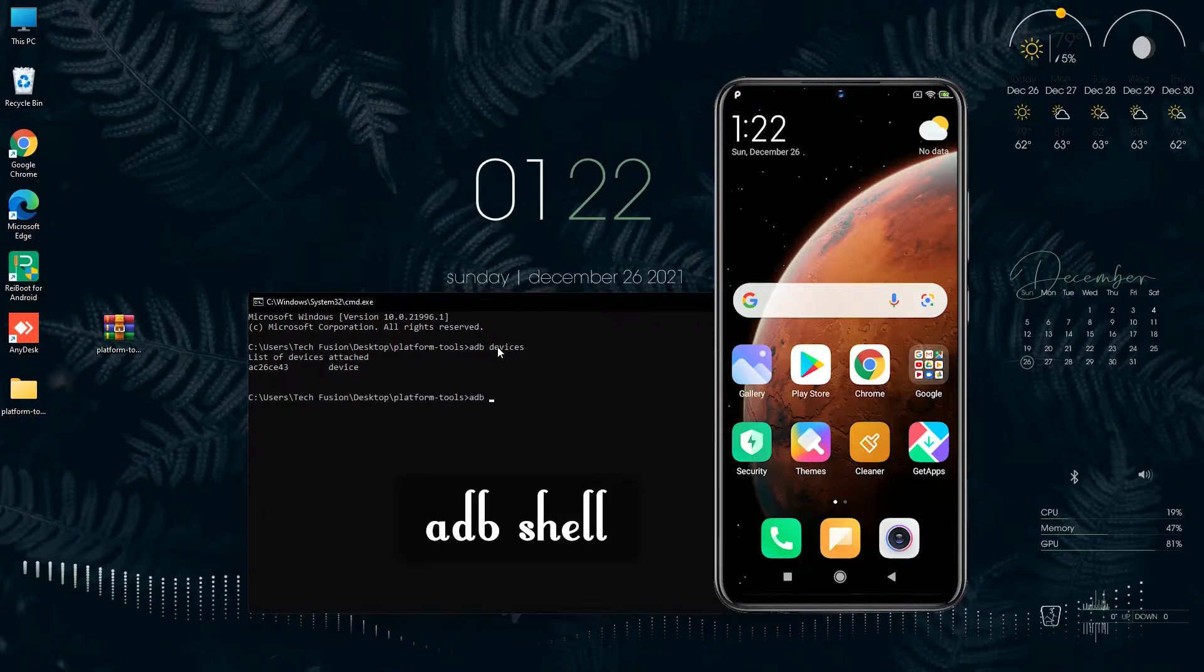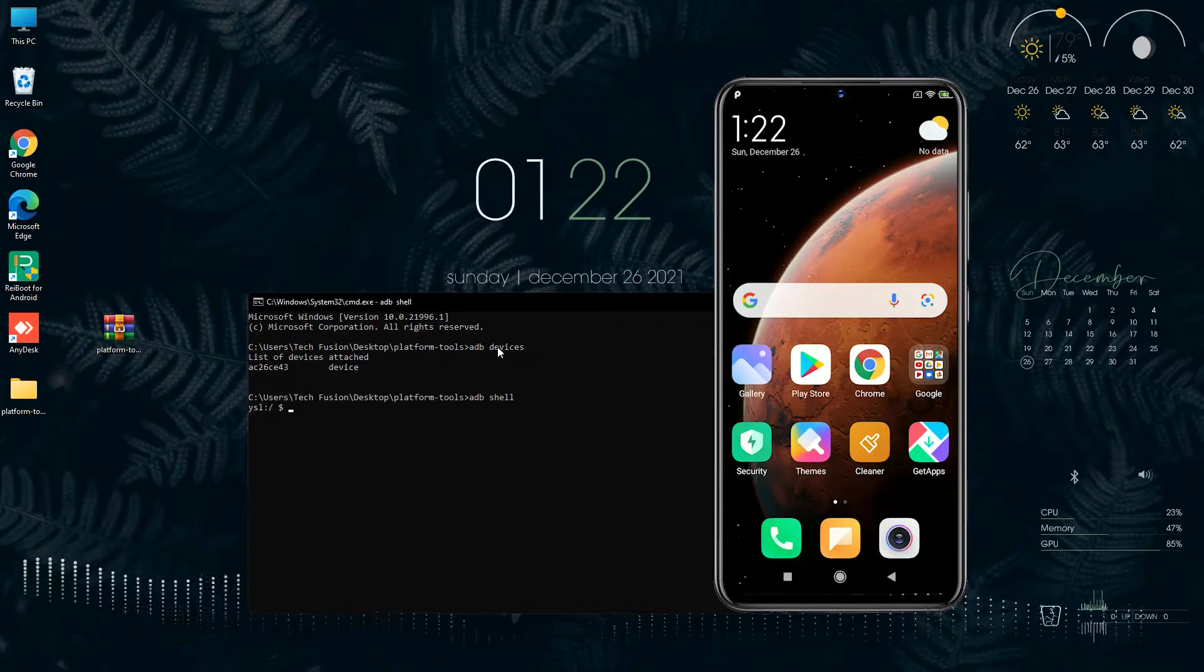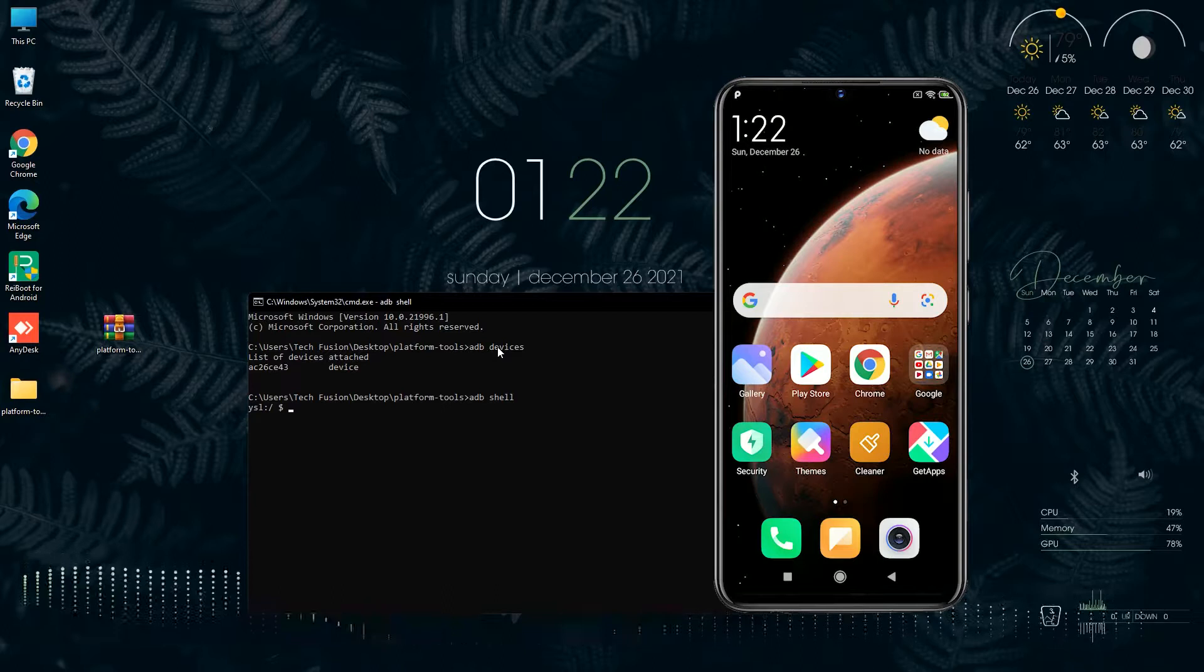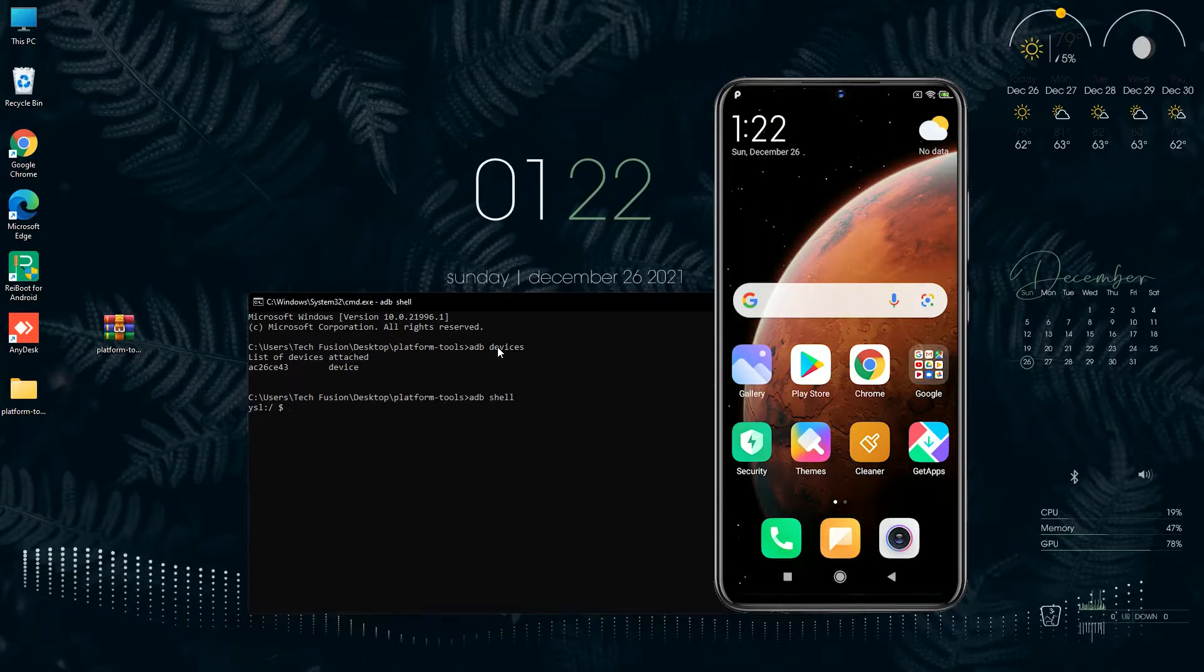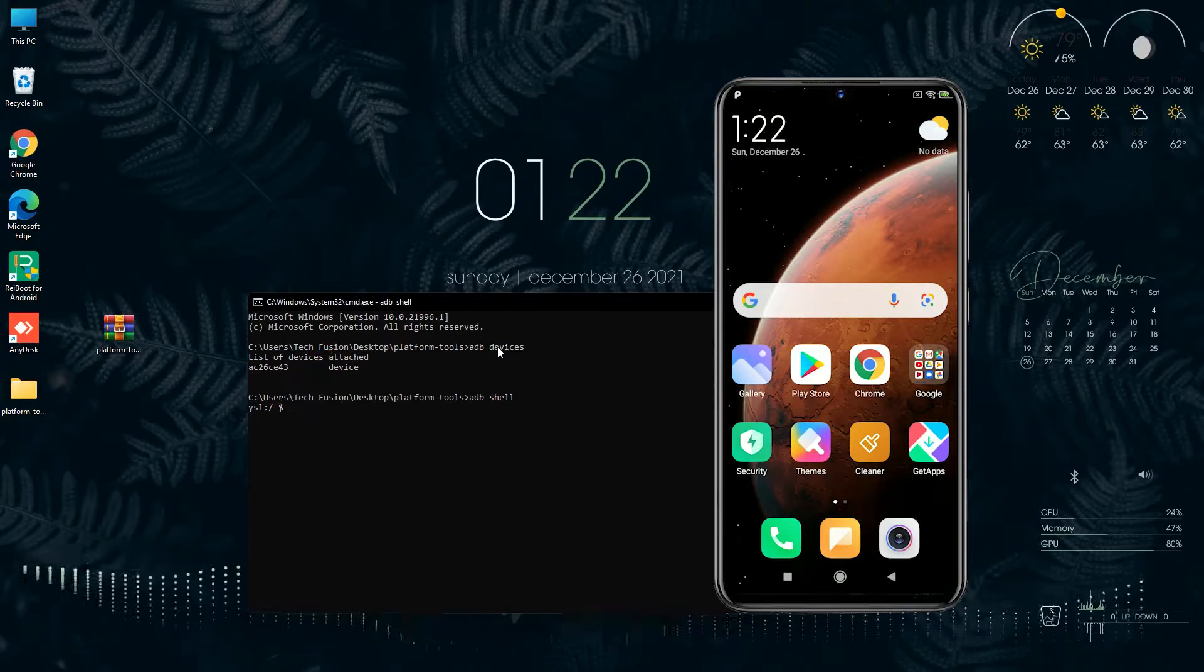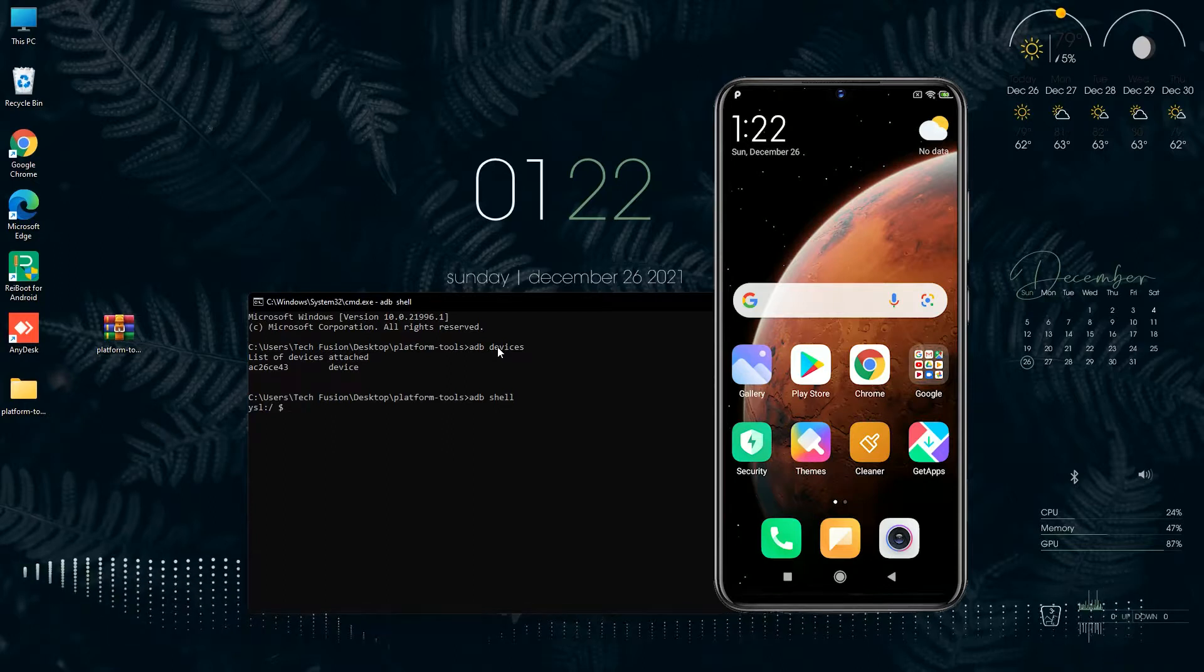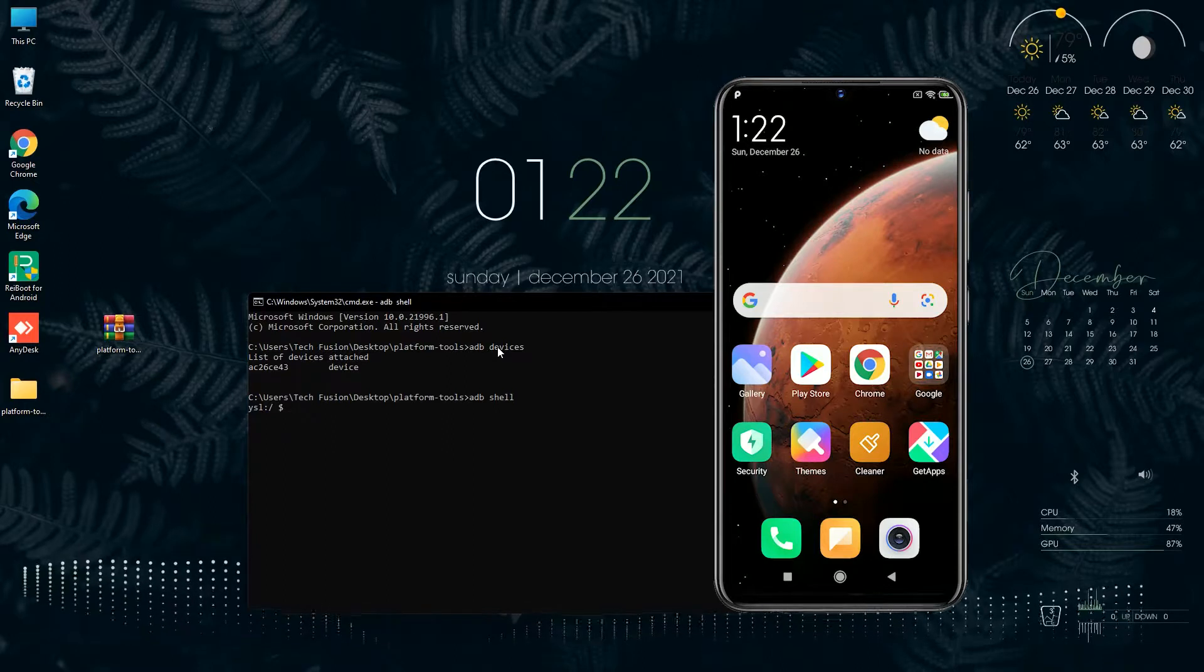Then type 'adb shell', and when your device is ready to execute the command, you will see your device name. If that doesn't appear, then you have to quit the CMD and type that command again.